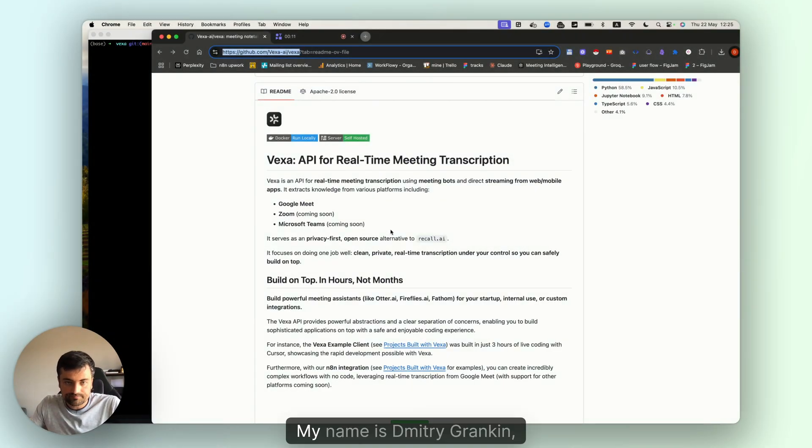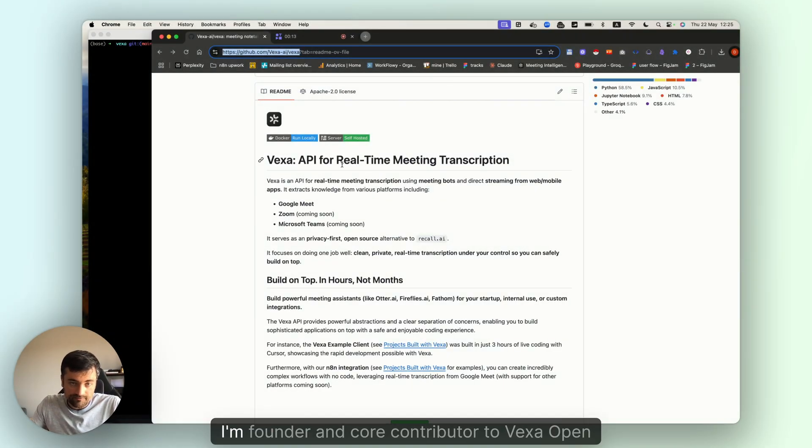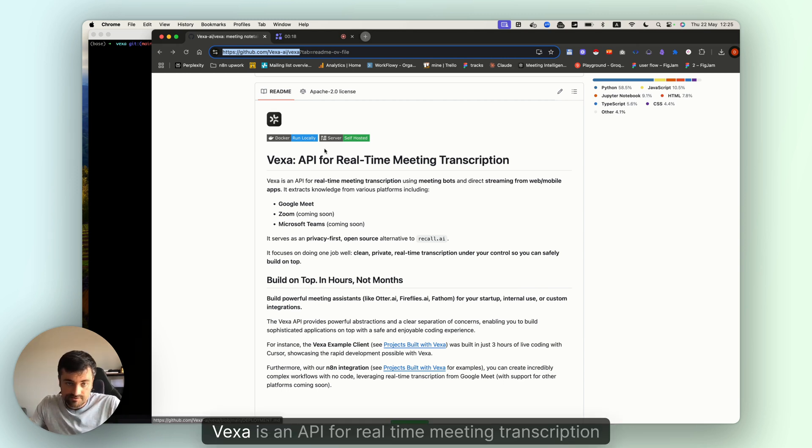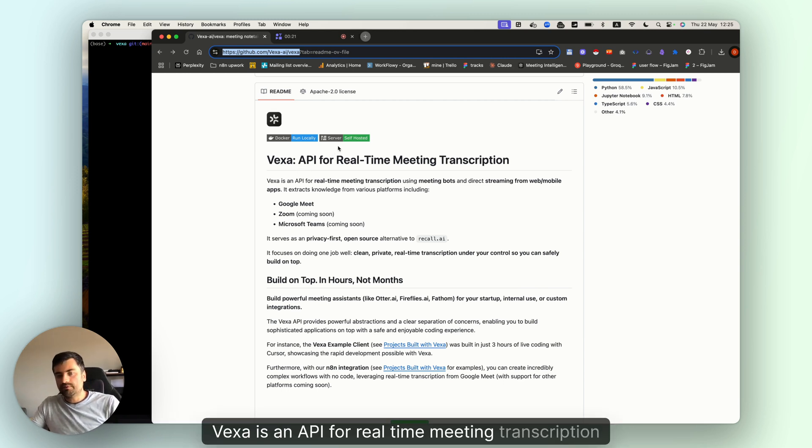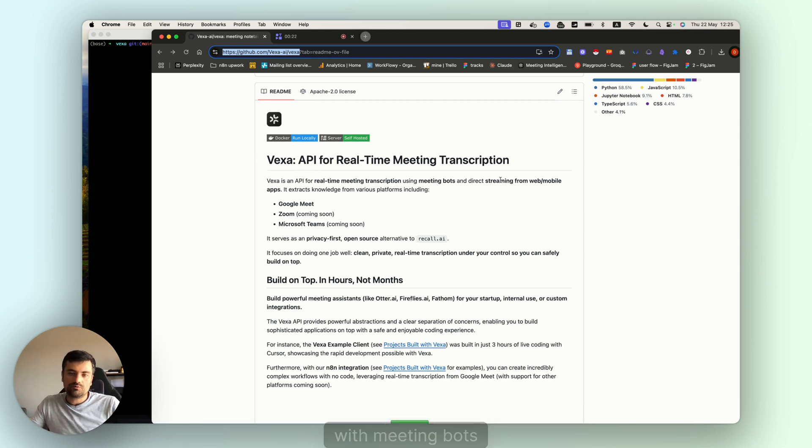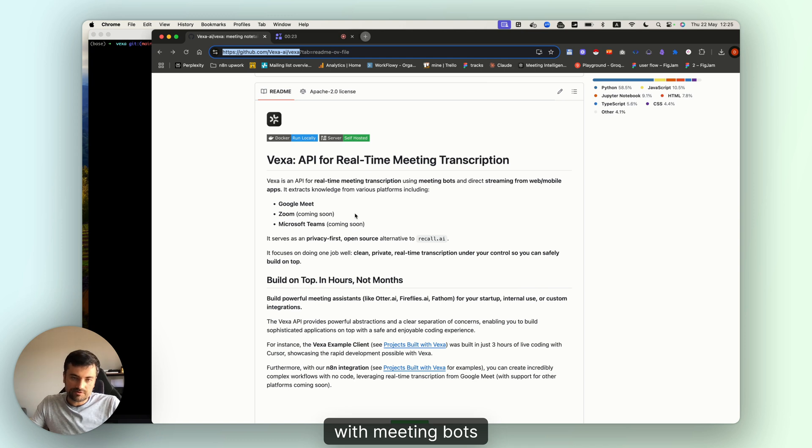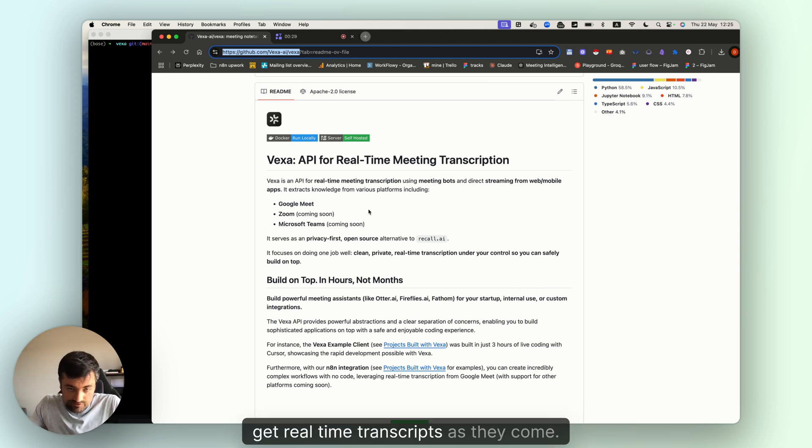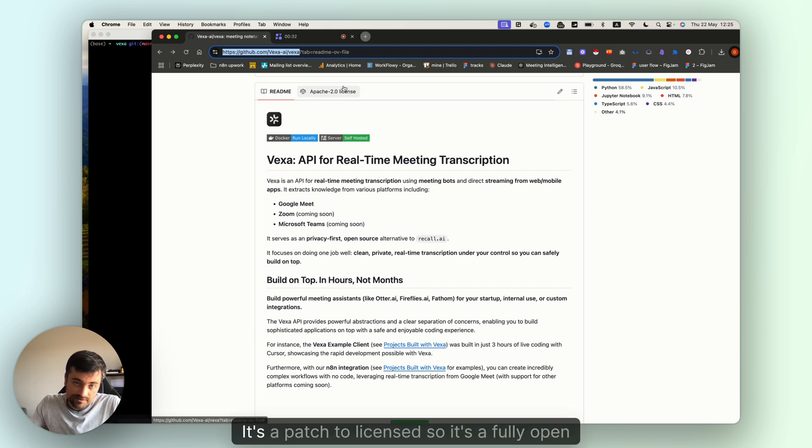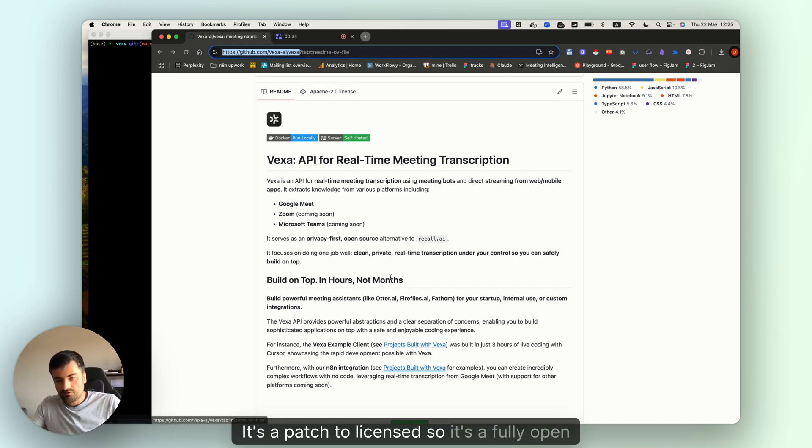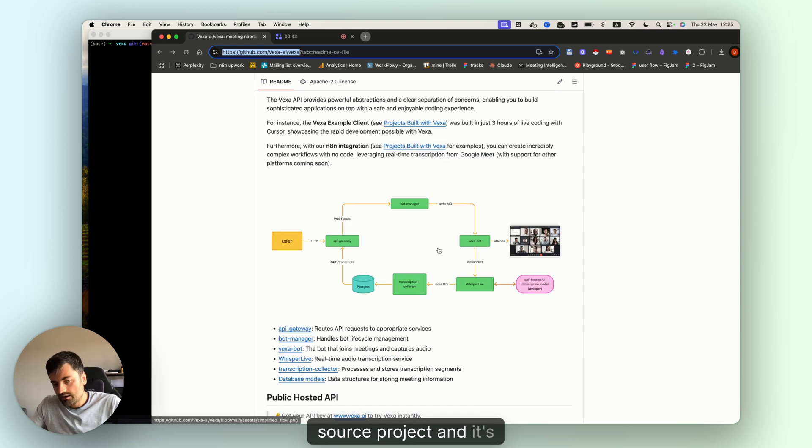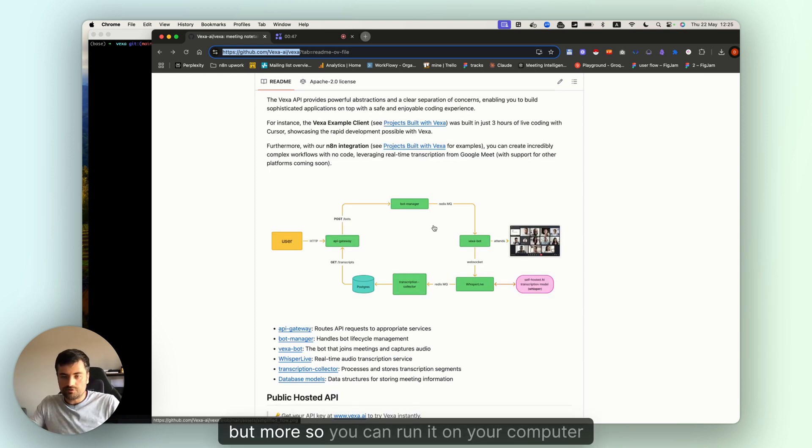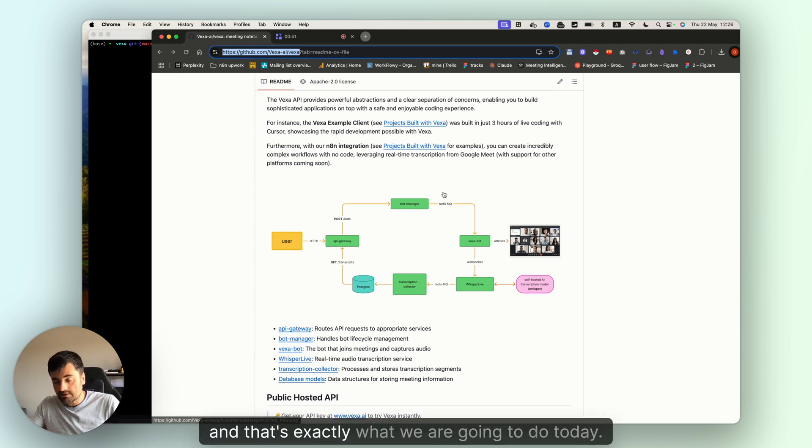Welcome everyone. My name is Dmitriy Gronkin. I'm founder and core contributor to Vexa open source. Vexa is an API for real-time meeting transcription with meeting bots, which allows you to drop a bot to Google Meet and get real-time transcripts as they come. It's Apache 2 licensed, so it's a fully open source project and it's fully self-hostable. You can run it on your computer and that's exactly what we're going to do today.